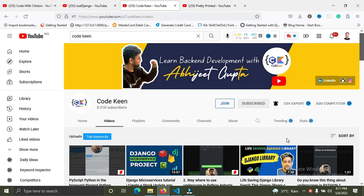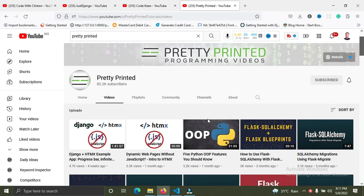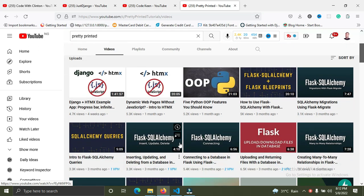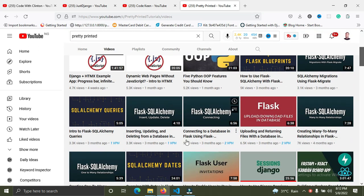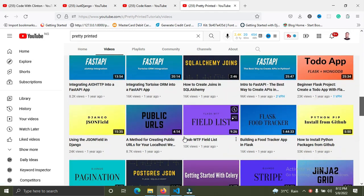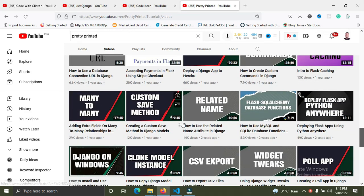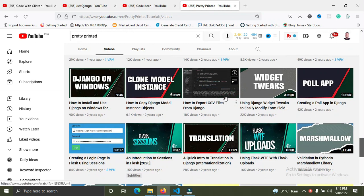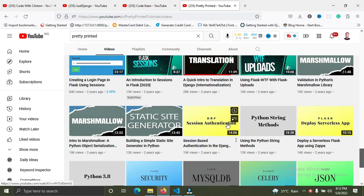If you haven't subscribed to my channel, please subscribe, like this video, and share it with your friends. The next channel I recommend is Pretty Printed. He has great Django content, and recently he's also making videos on Flask. If you want to learn Flask, check out Pretty Printed. He also has lots of great Django videos — I've learned a lot from him.